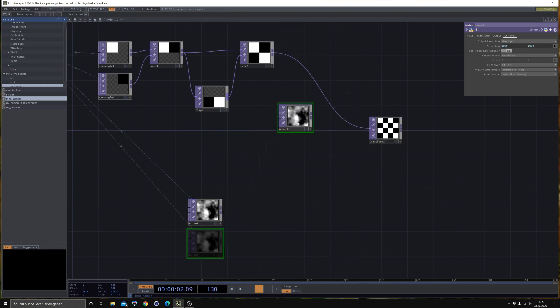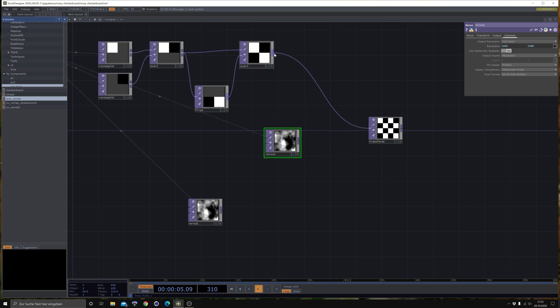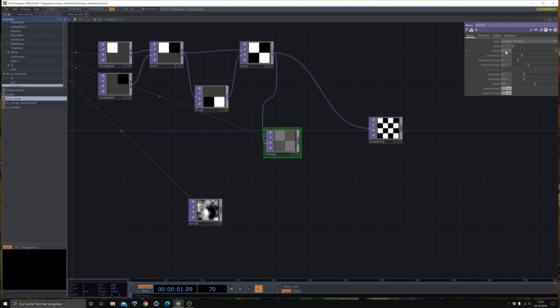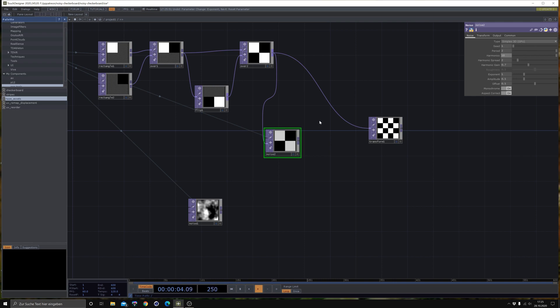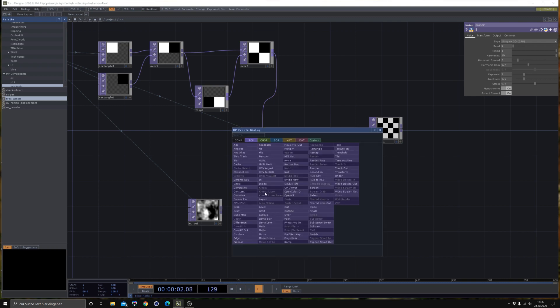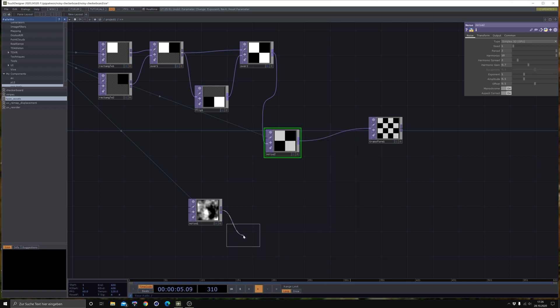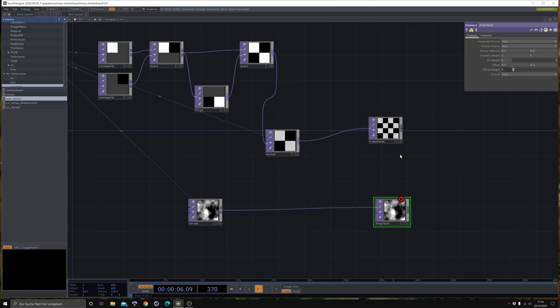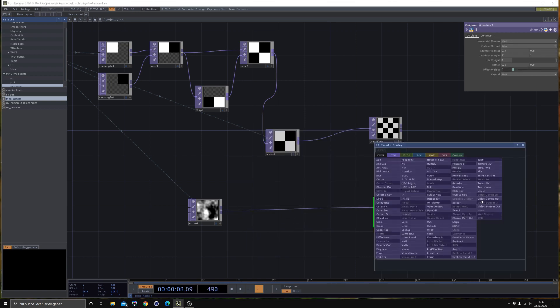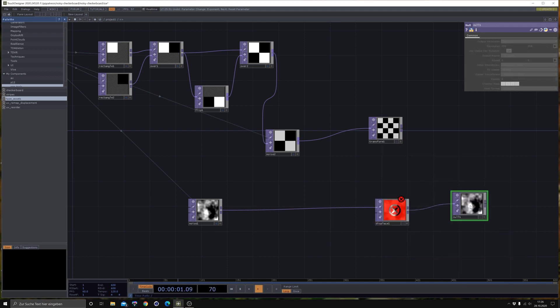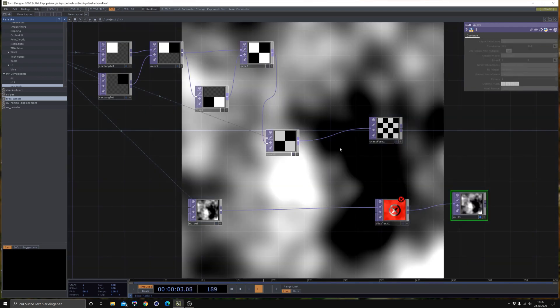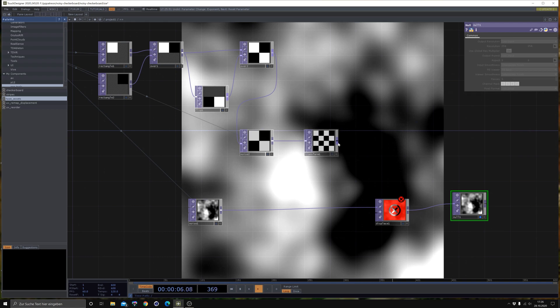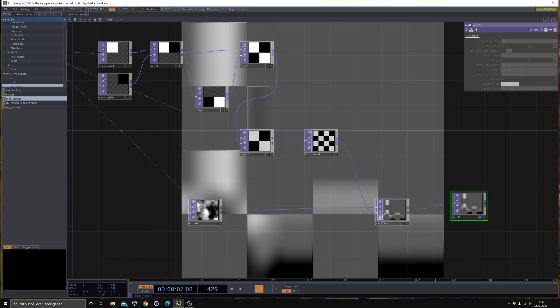Let's copy this Noise for now and plug in our checkerboard here. Just reset the parameters to this, like this, and then plug it in here. I will explain why I did this later, when we have inserted our displacement. So let's bring in the Displace, connect this to a Null so we can actually see what's going on in the background. Then let's bring in our Displacement.